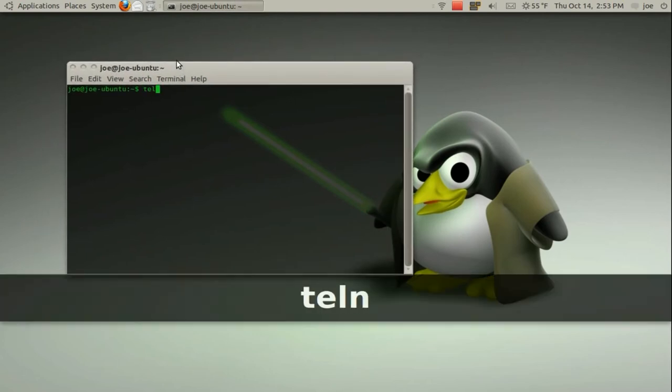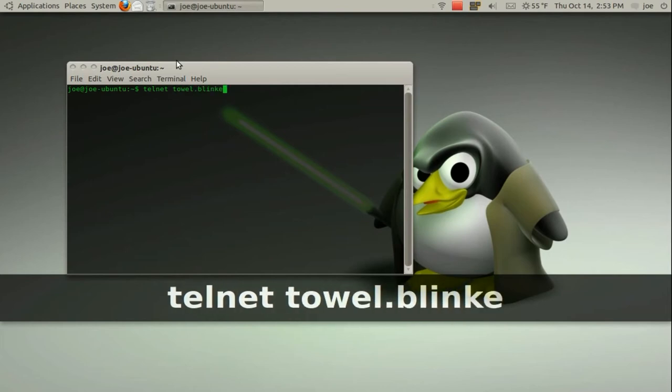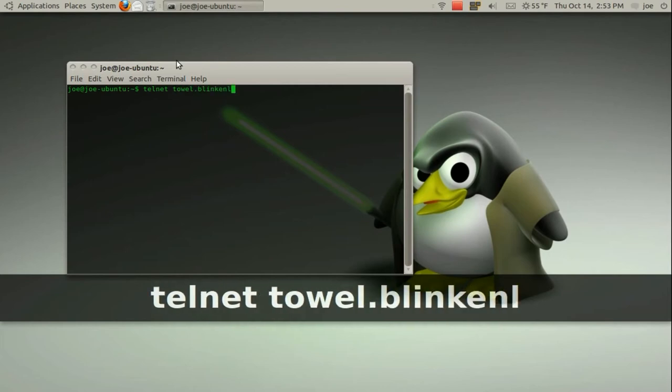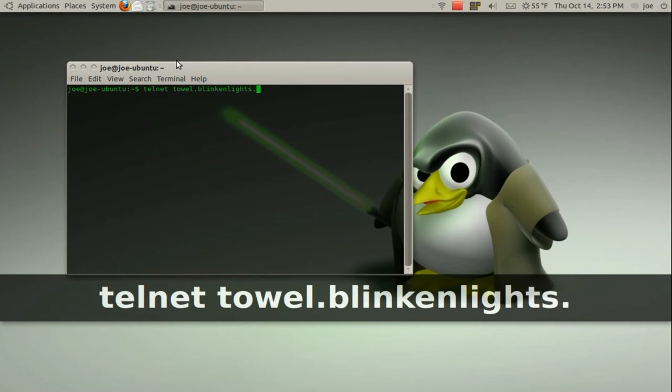Type telnet space towel dot blinkenlights dot nl and hit Enter.